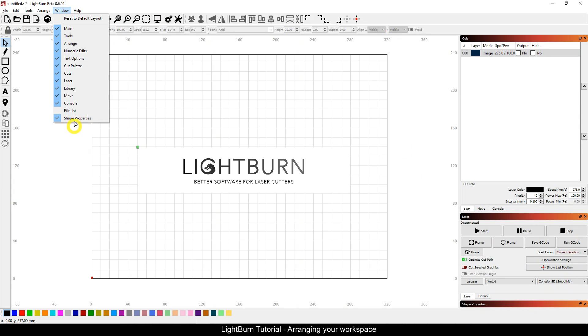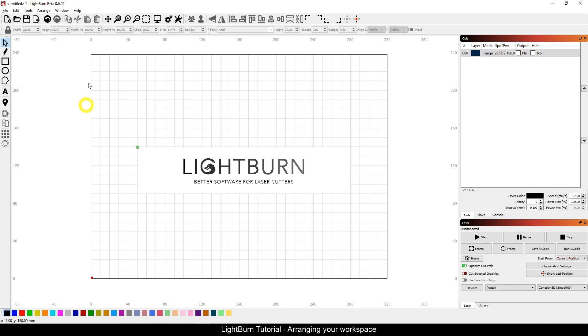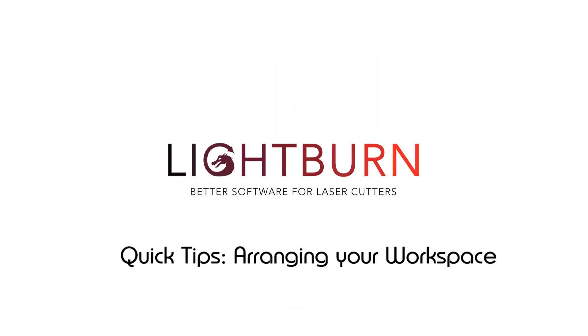all you have to do is check it and it'll turn it right back on, or check it again and it'll turn it off. That was just a Lightburn quick tip on arranging your workspace. Thanks.